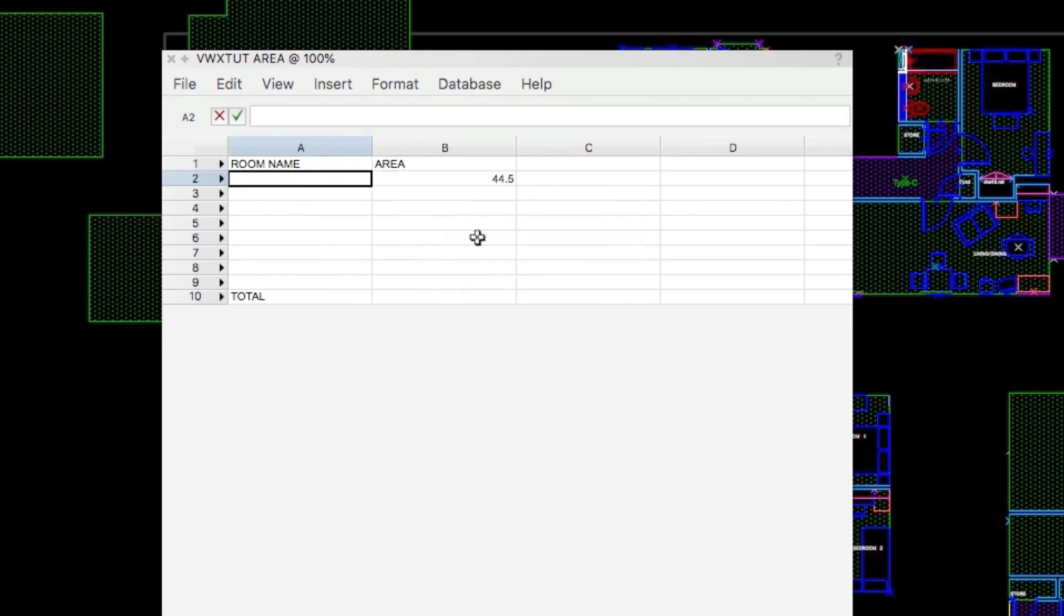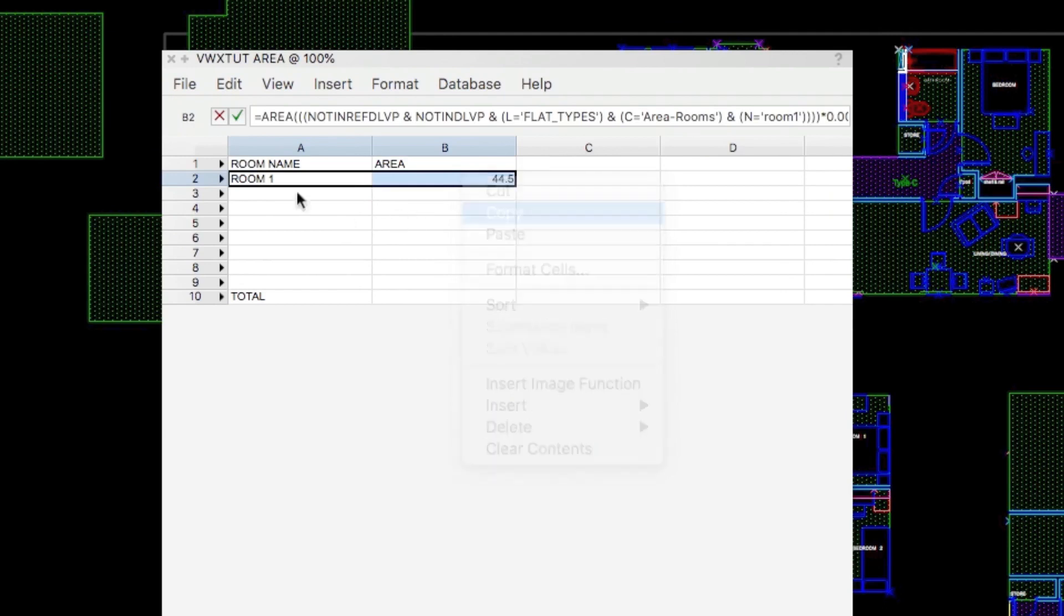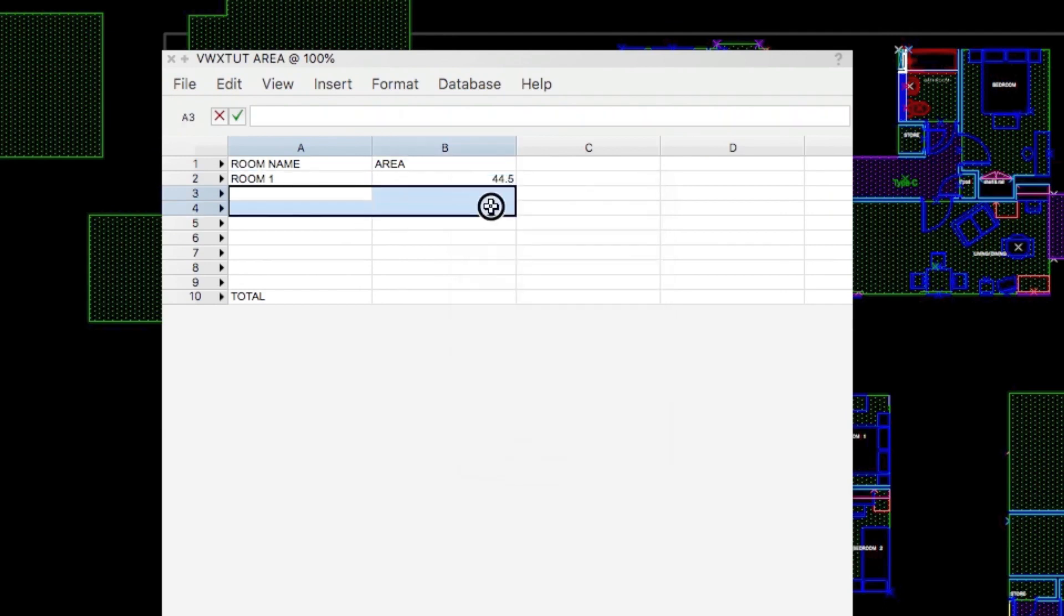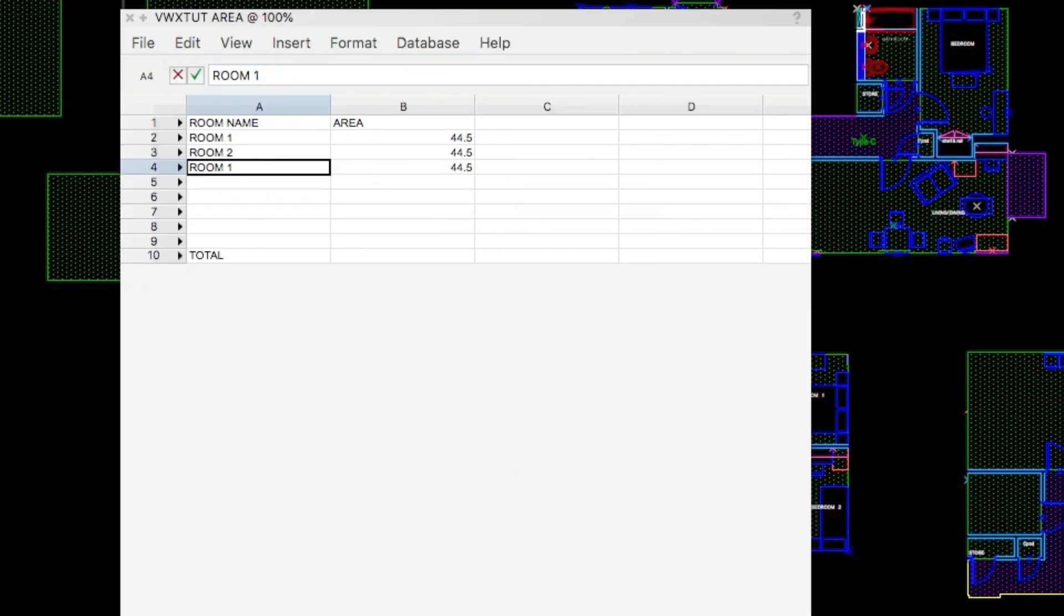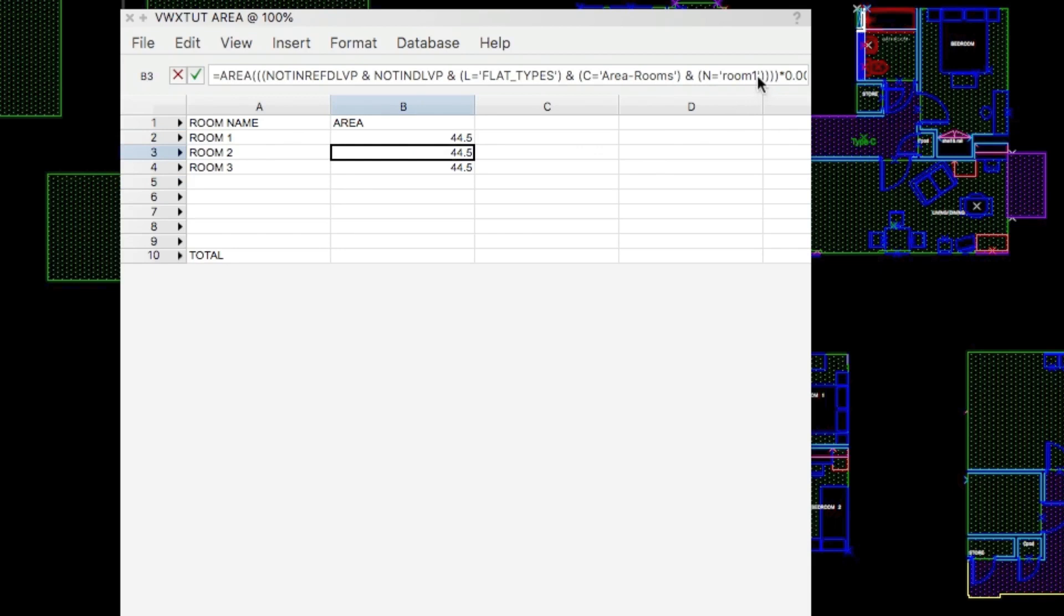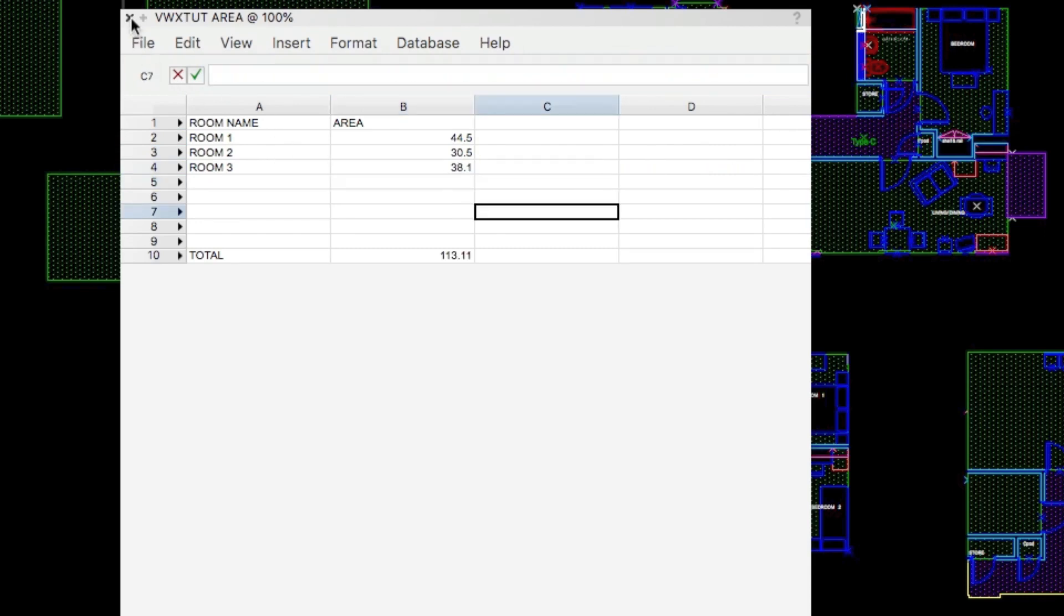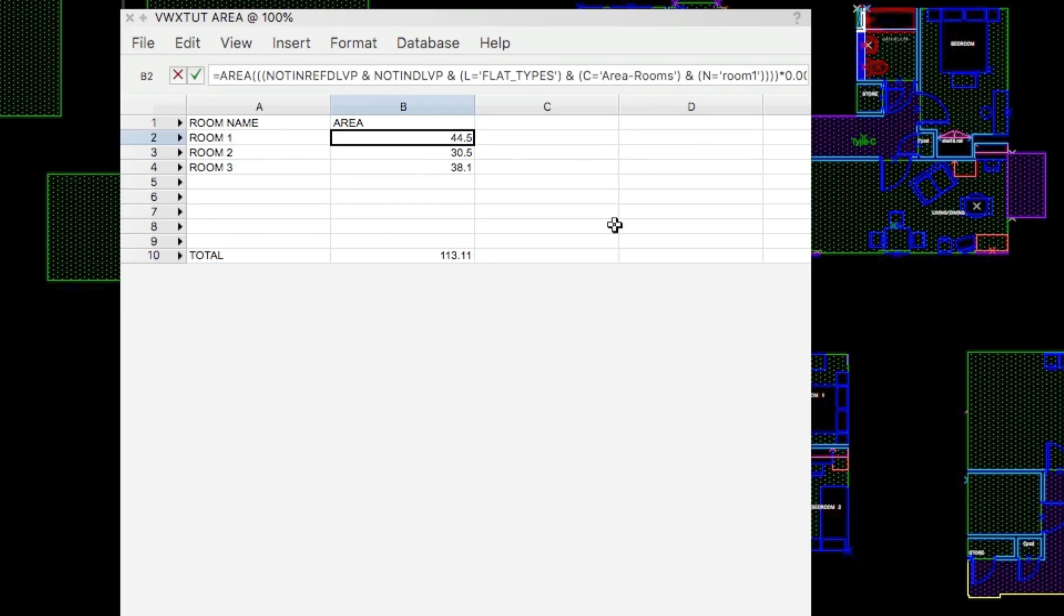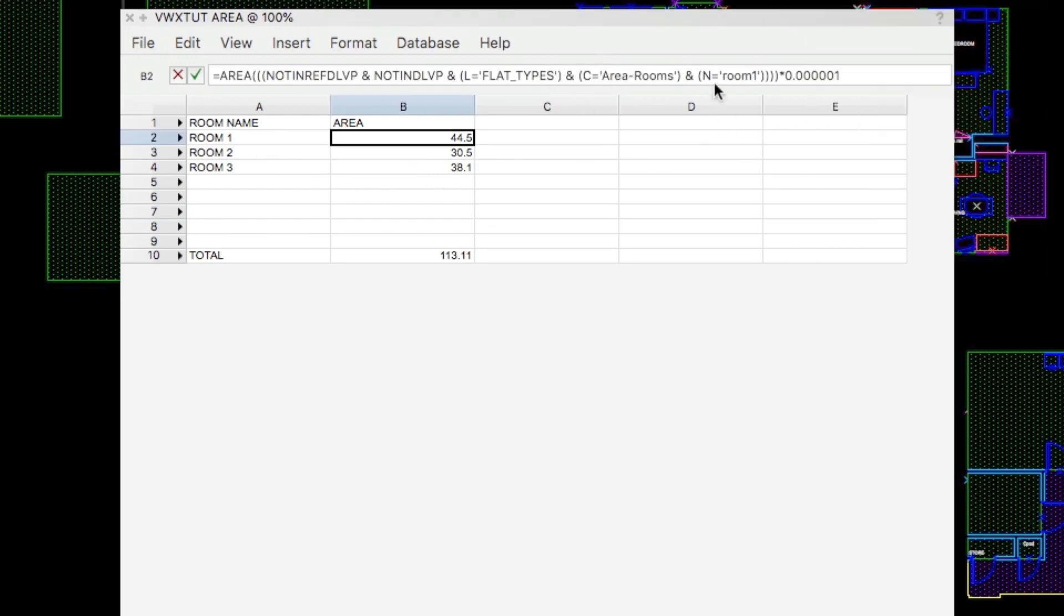So it's Room 1. We can just copy those for Room 2 and 3. Paste them in. So this is Room 2 and this is Room 3. Just change the name in the expression. So this becomes Room 2 and this becomes Room 3. Room 3. That is the simplest schedule. So this the class is the C, N is the object name and the layer is the L.